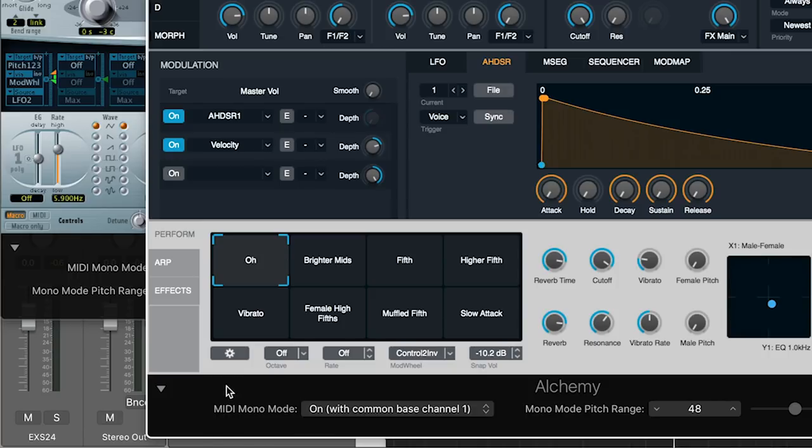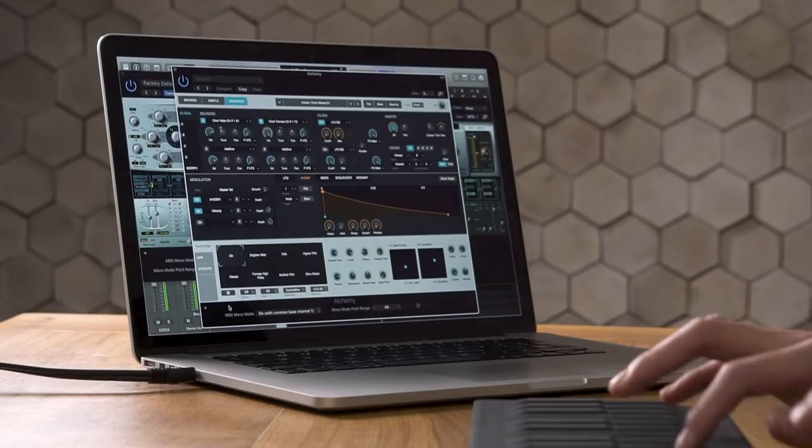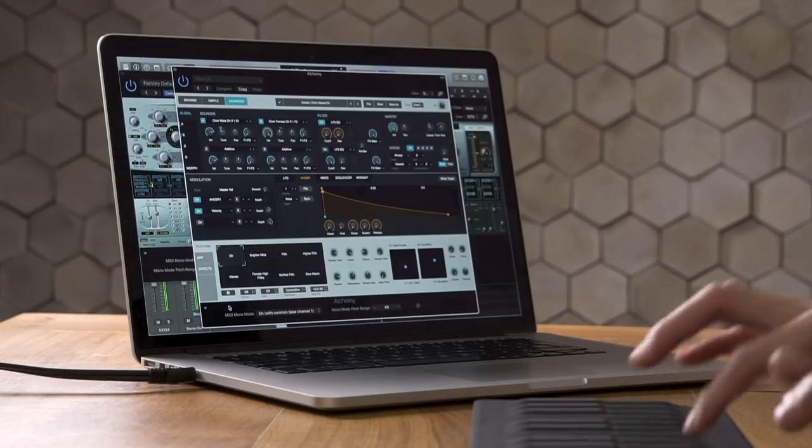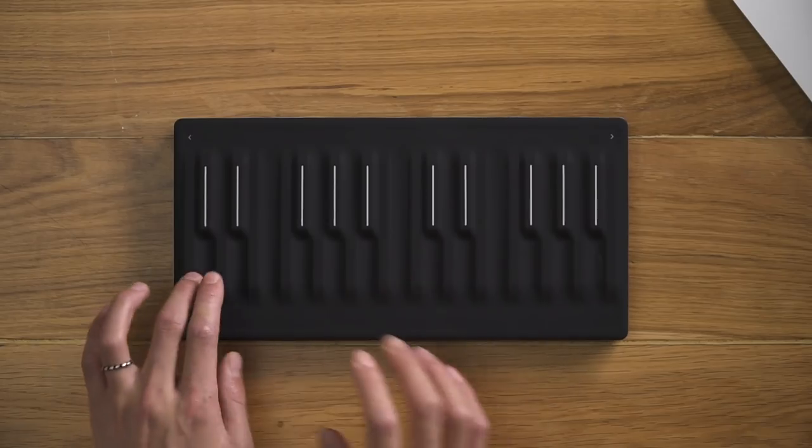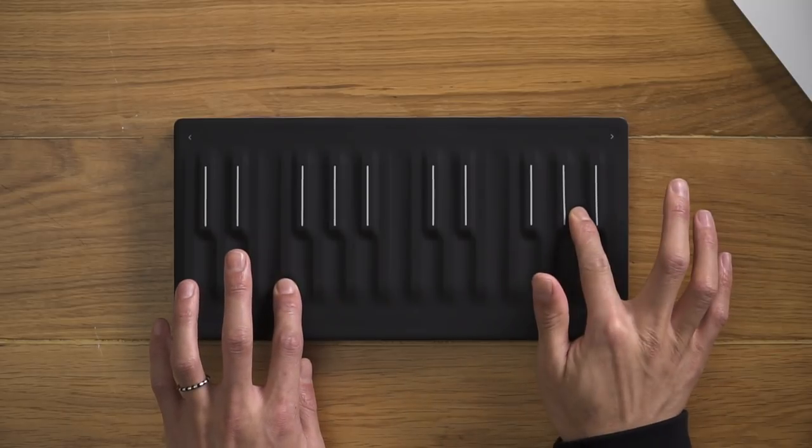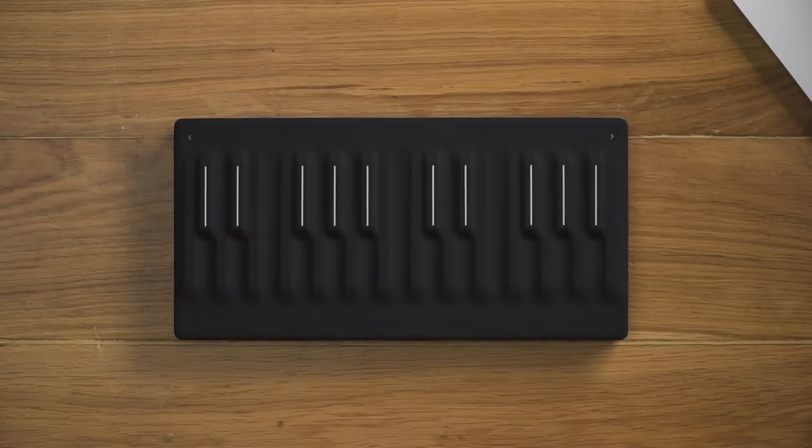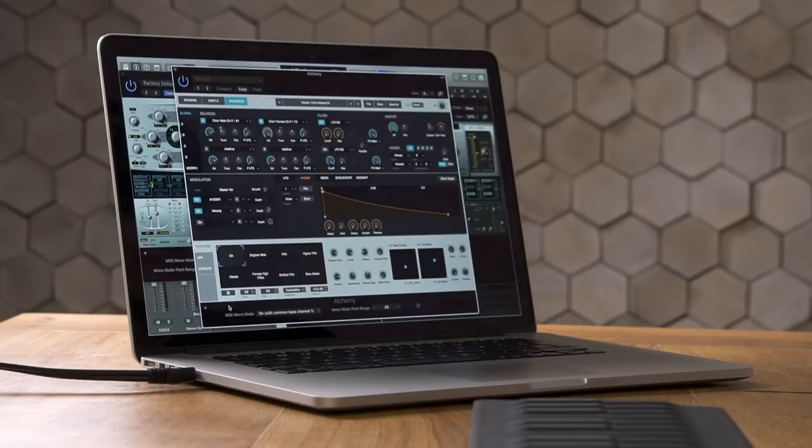This allows us to have per-note glide control for independent vibratos and pitch bending. This is the quickest and easiest way of using Logic's built-in instruments with the Seaboard Block.